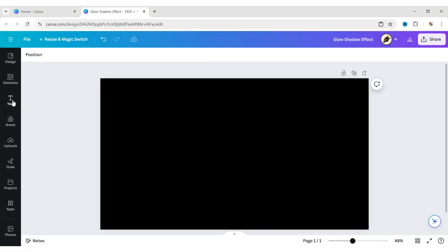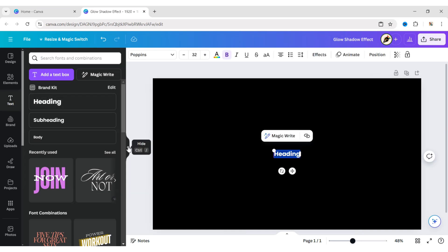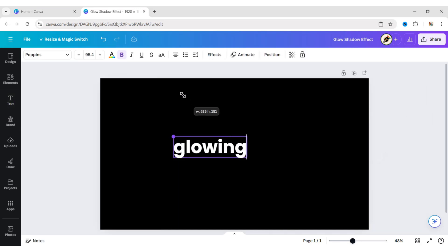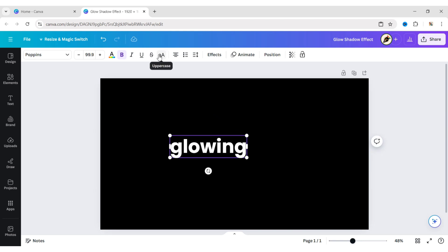First, click on text and add a heading. Type your text and make it uppercase.